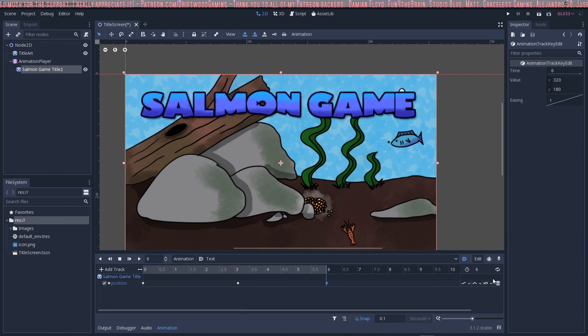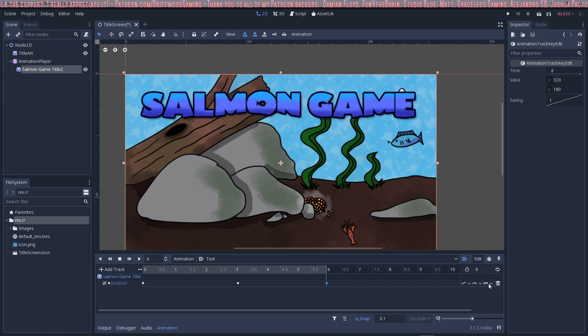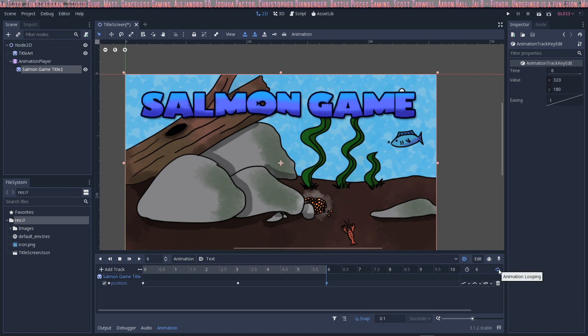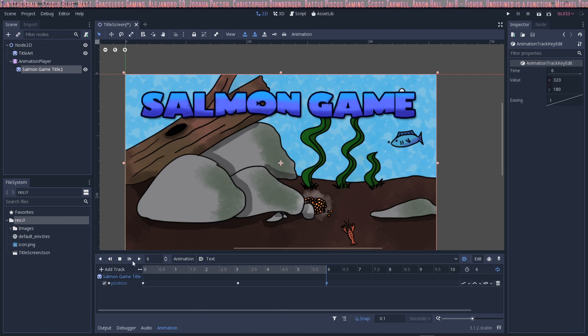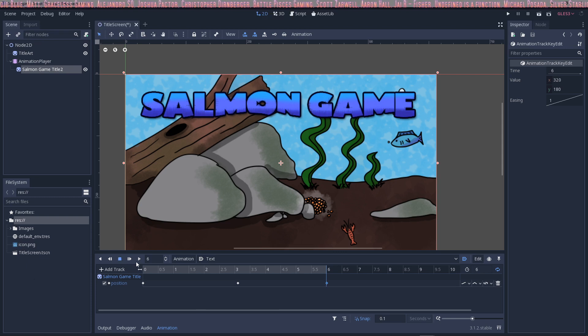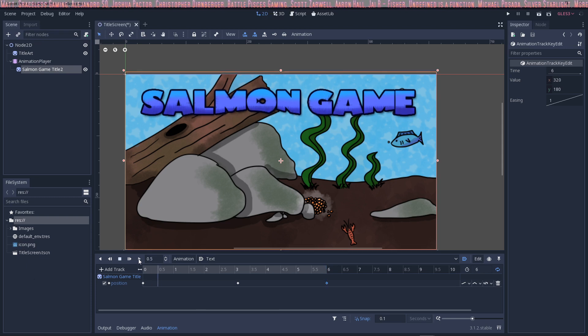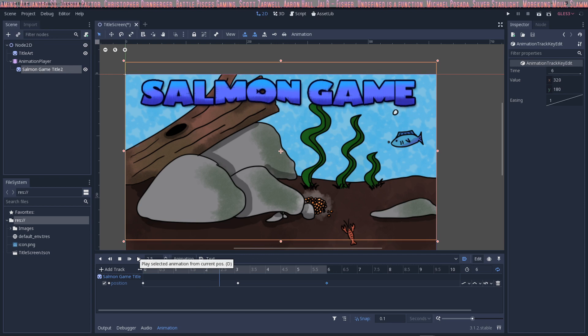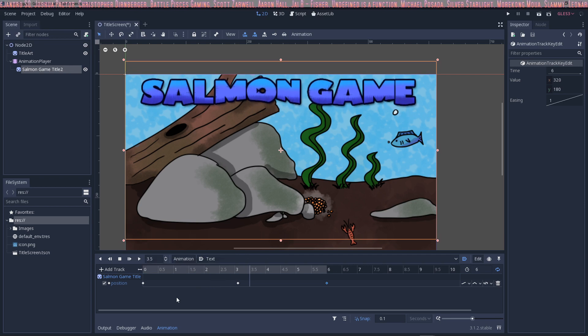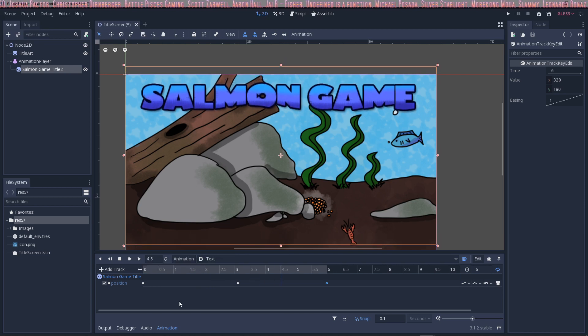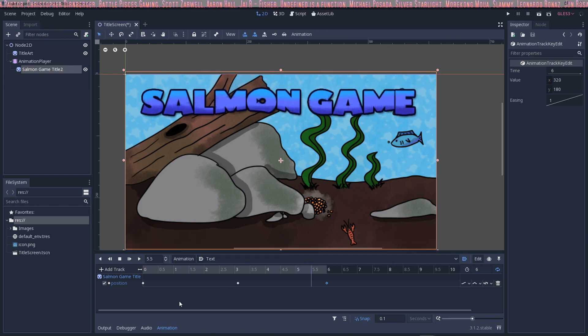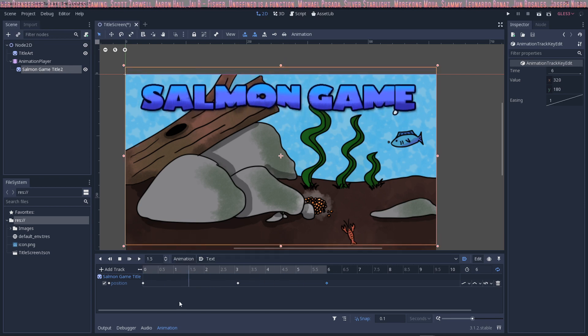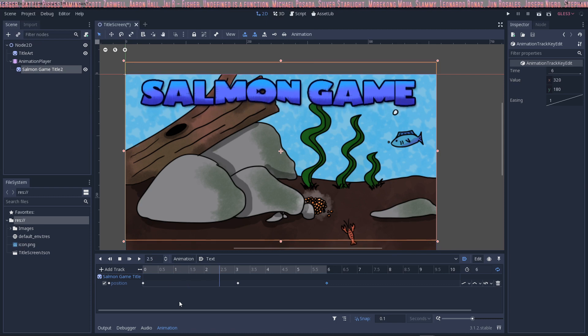And then what we can do is have it loop. So we're going to click on this button here to have the animation looping so when it comes to an end it will start over again. And there you go.